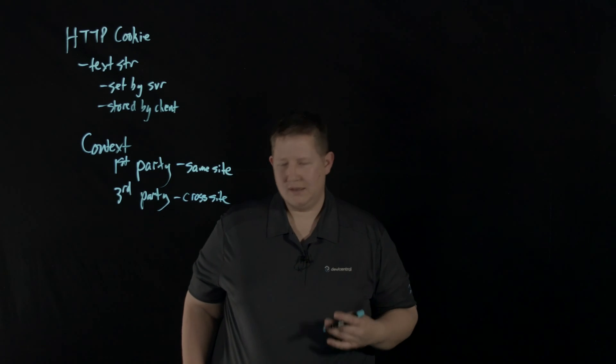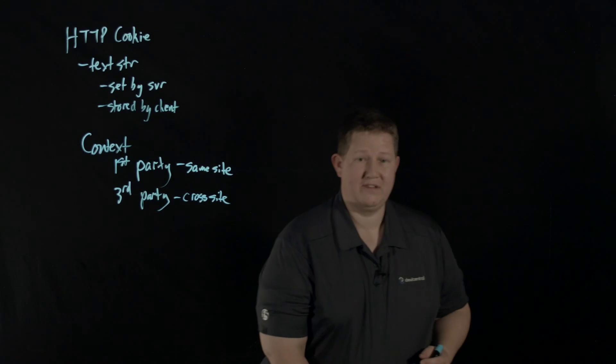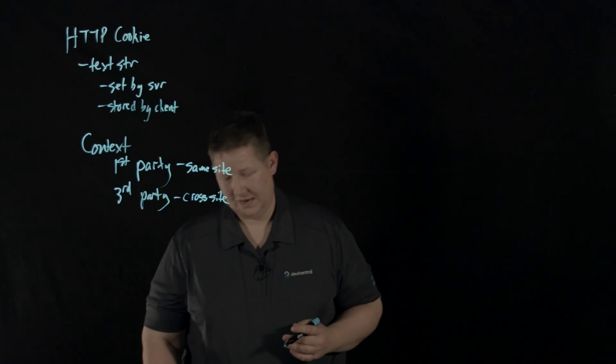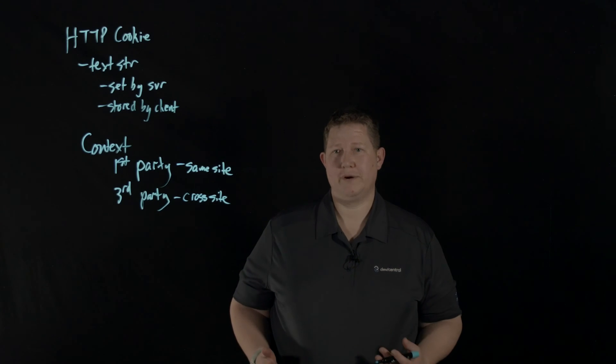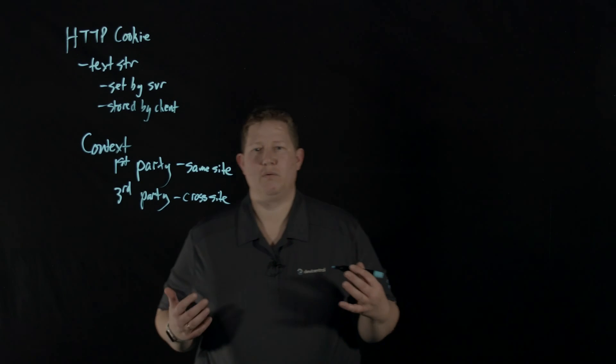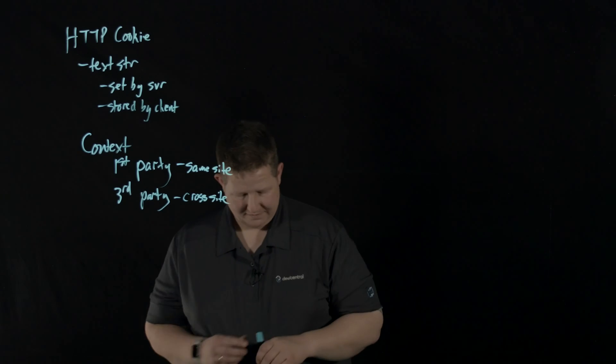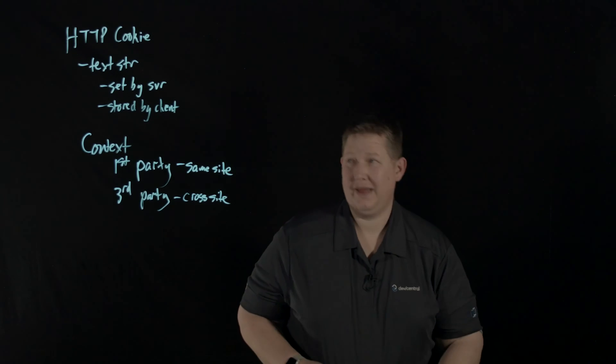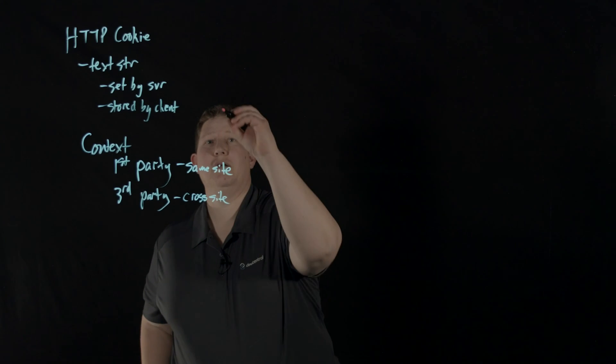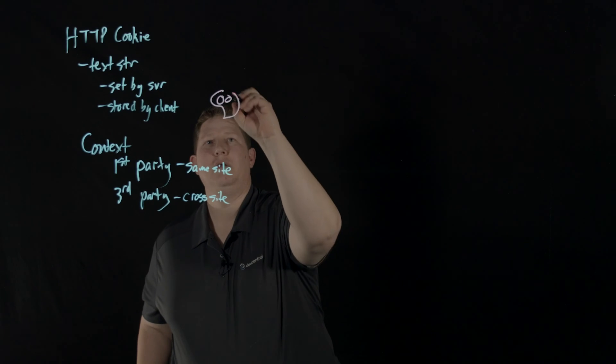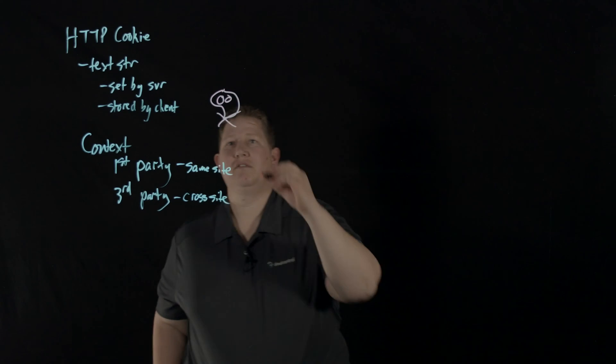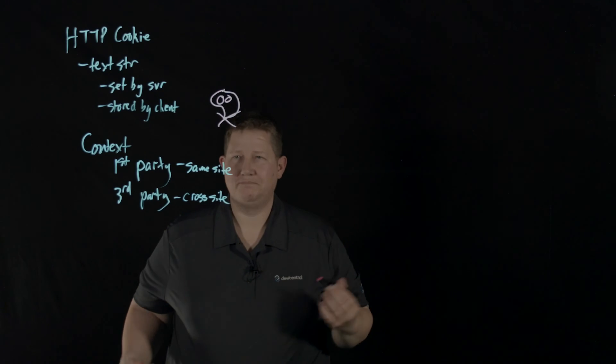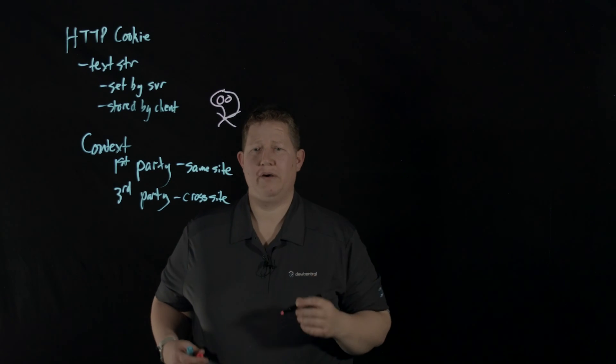Cross-site requests have a security implication, and you may know that as CSRF or cross-site request forgery. To give a really simple example, if you have a bad actor sitting out here - Mr. Skull and Crossbones - you got a bad actor here,